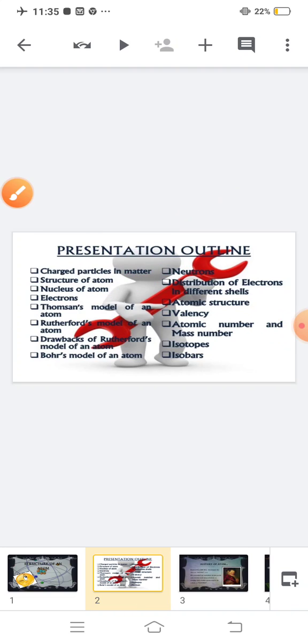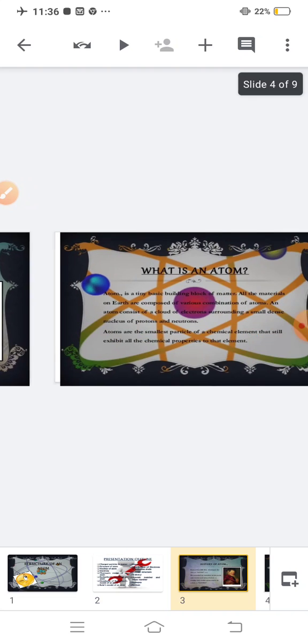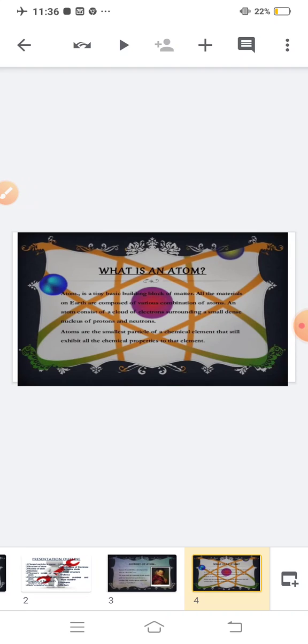Let us start with the history of an atom. Democritus, in 460 BC, developed the idea of the atom. He pounded up material in his pestle and mortar, reducing them to smaller and smaller parts, which he called the atom. Basically, an atom is a tiny, basic building block of matter.